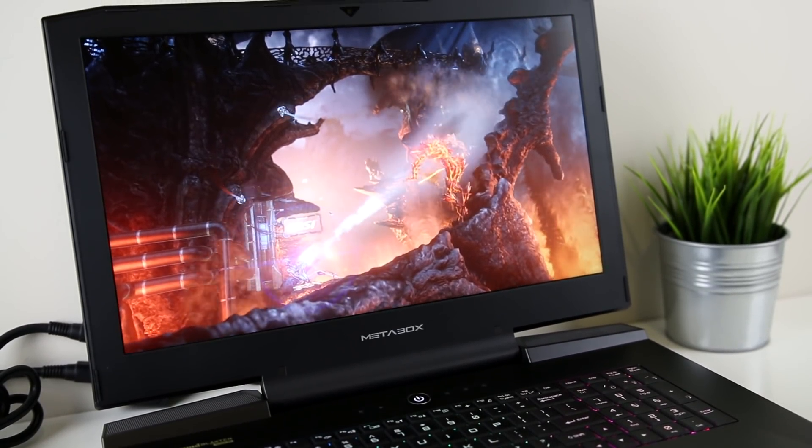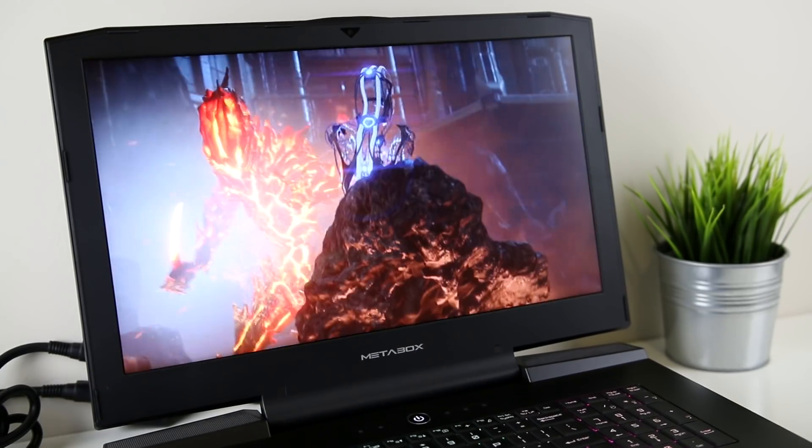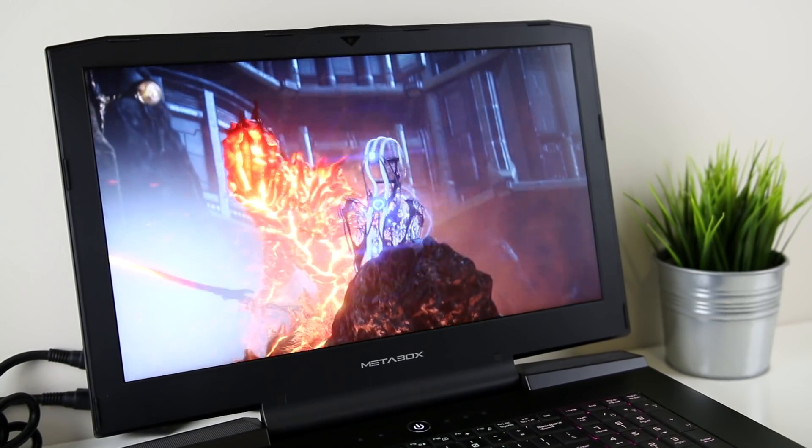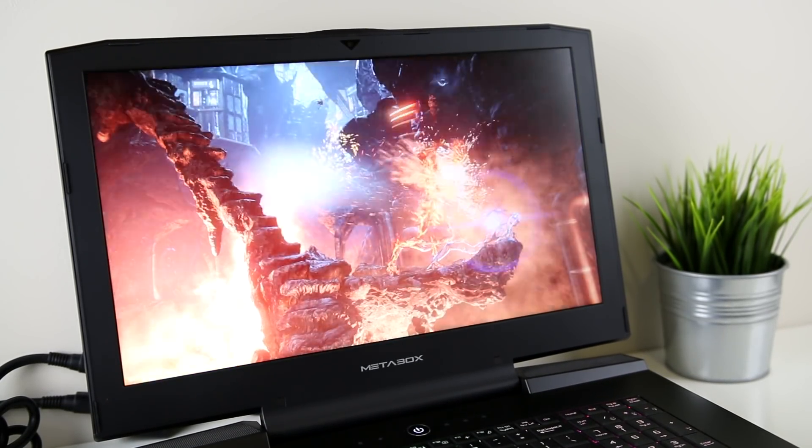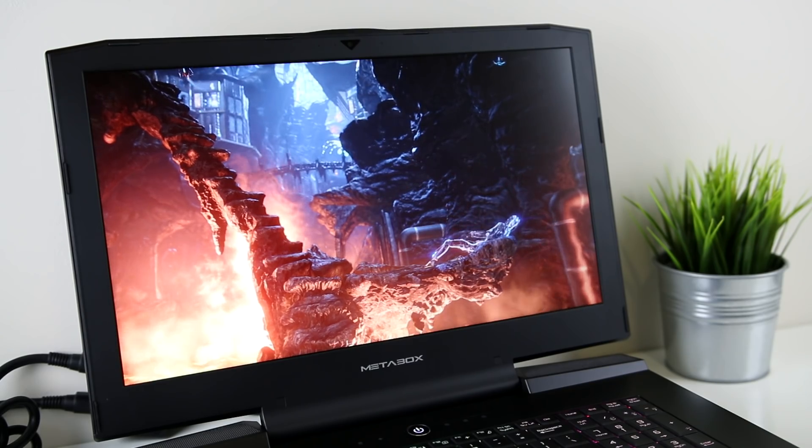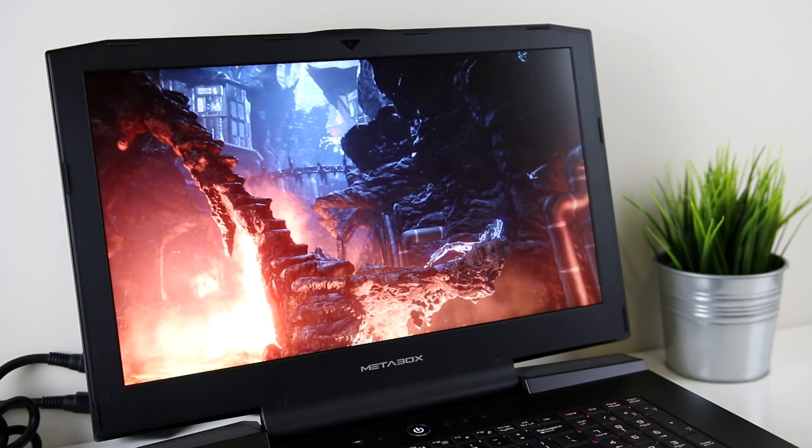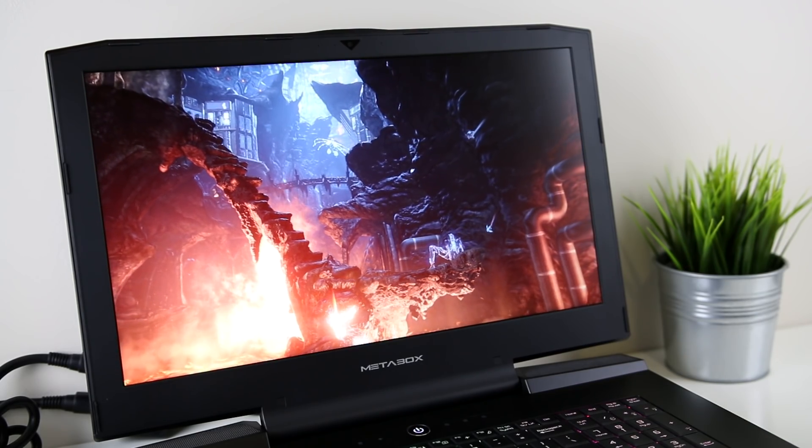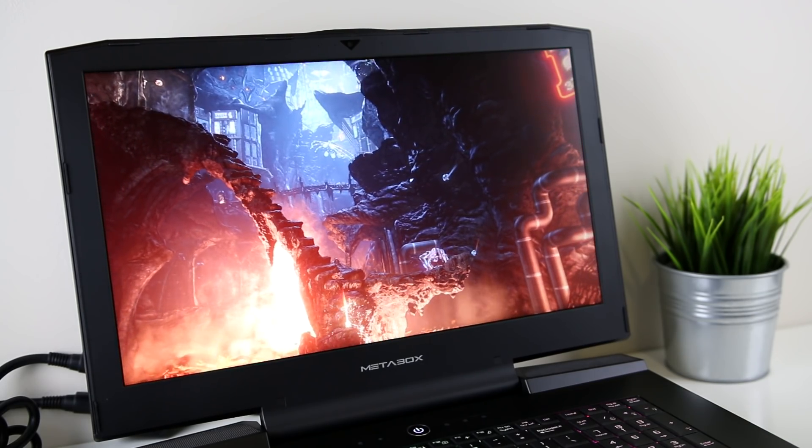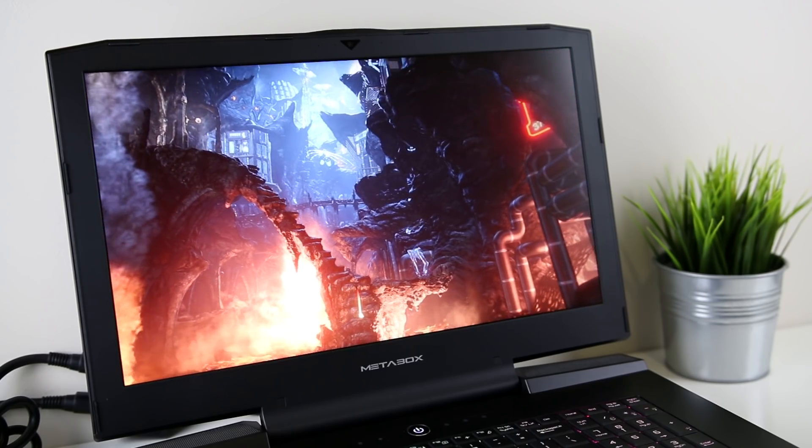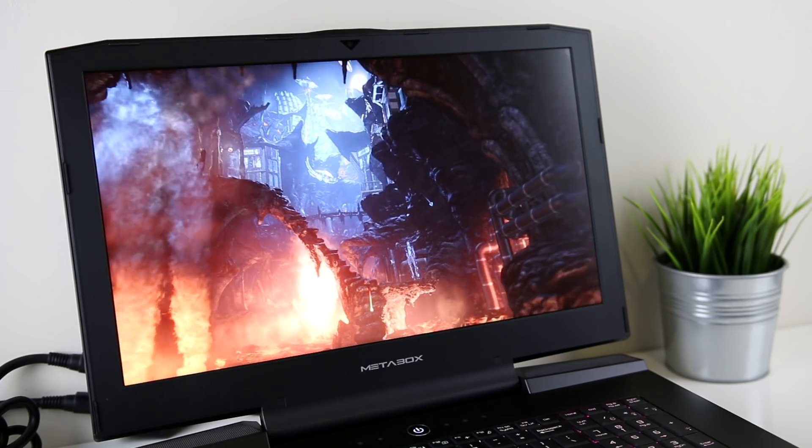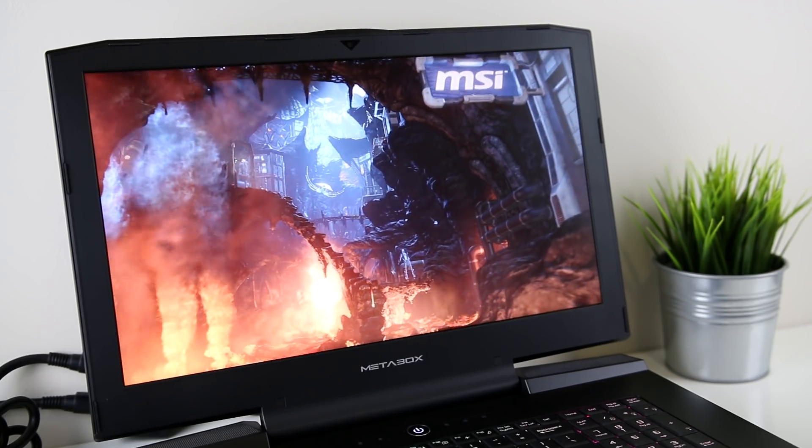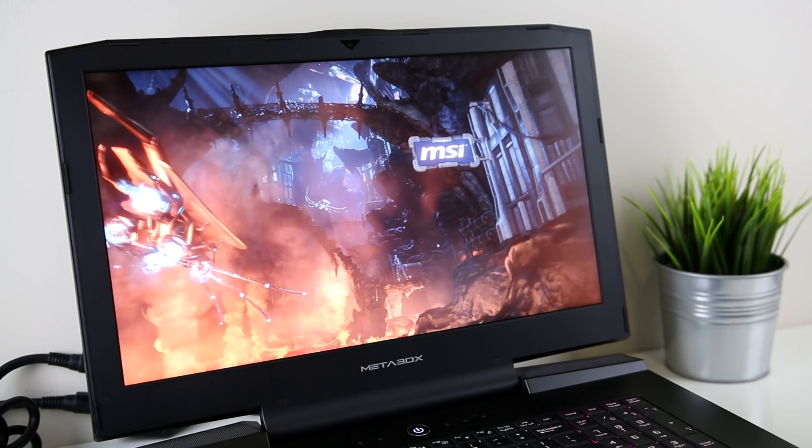I've run all of the tests with the 7700K at stock clock speeds as well as overclocked to 4.9GHz, which is as high as I was able to get it stable in this laptop, so you should be able to see how much extra performance can be gained from overclocking the CPU in games. Although the CPU wasn't maxed out during any of my tests, the higher clock speed should still allow it to complete CPU bound tasks faster.